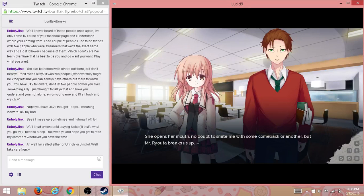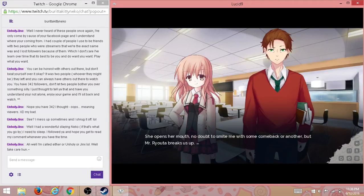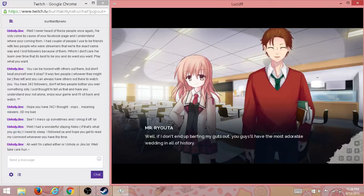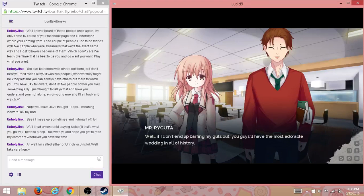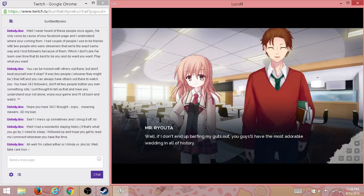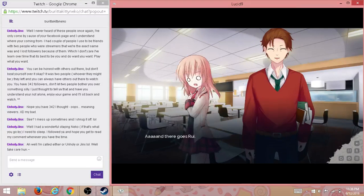Back or another but Mr. Ryota breaks it up. Well, if I don't end up barfing my guts out, you guys will have the most adorable wedding in all of history.